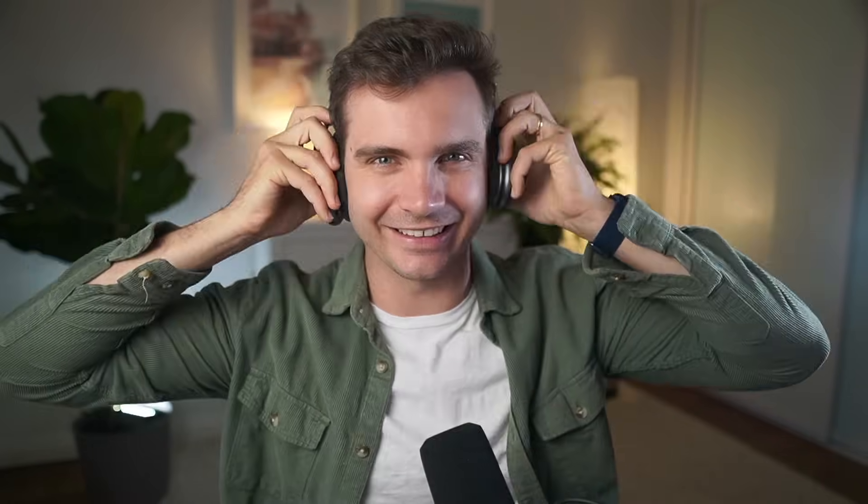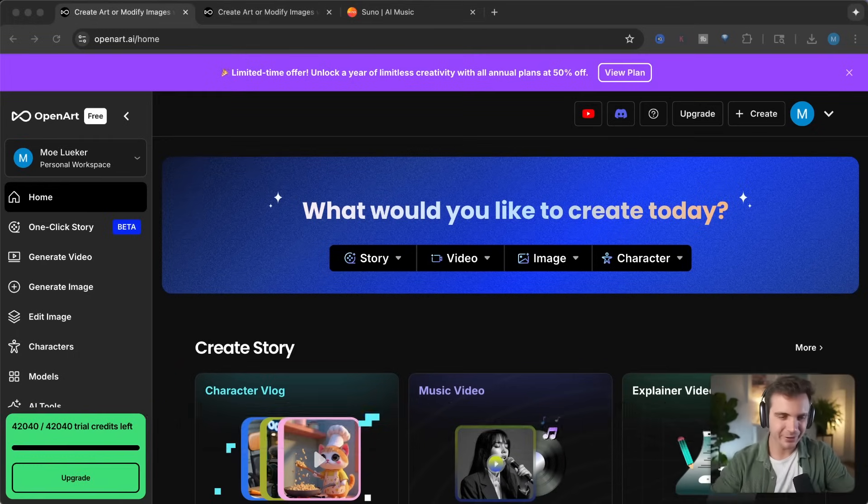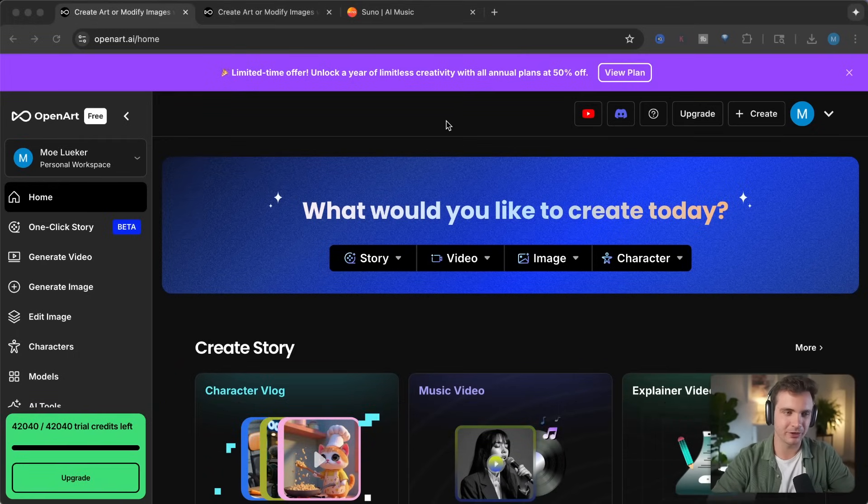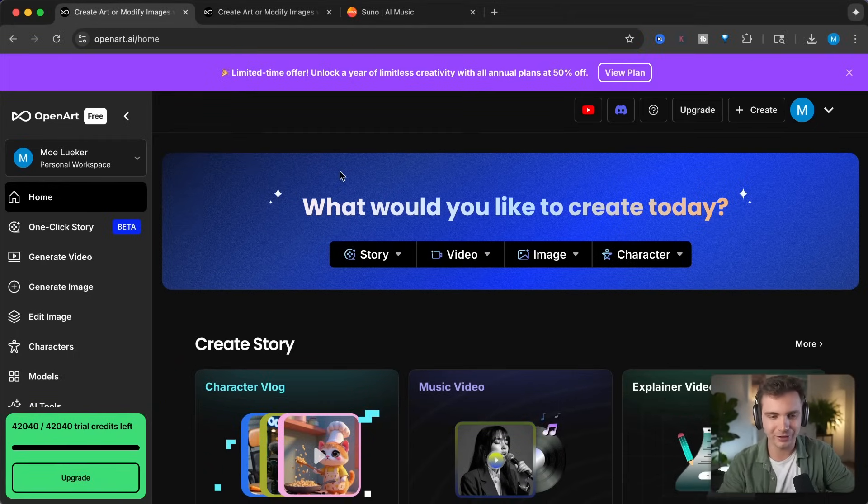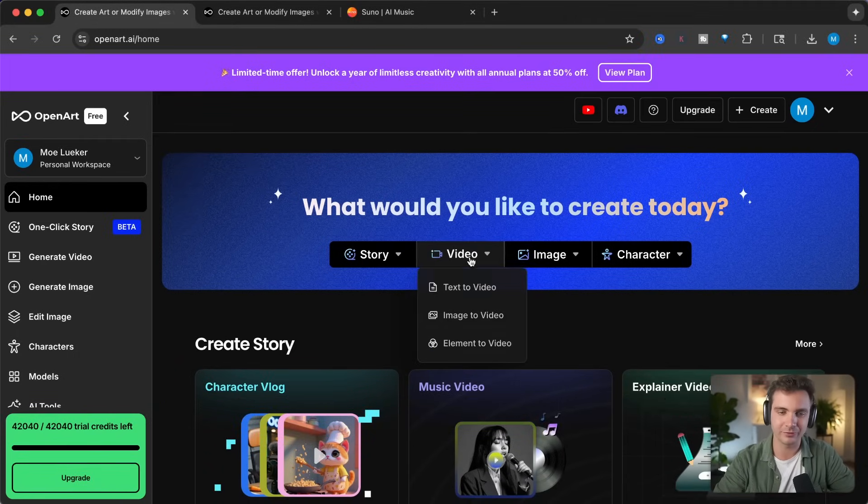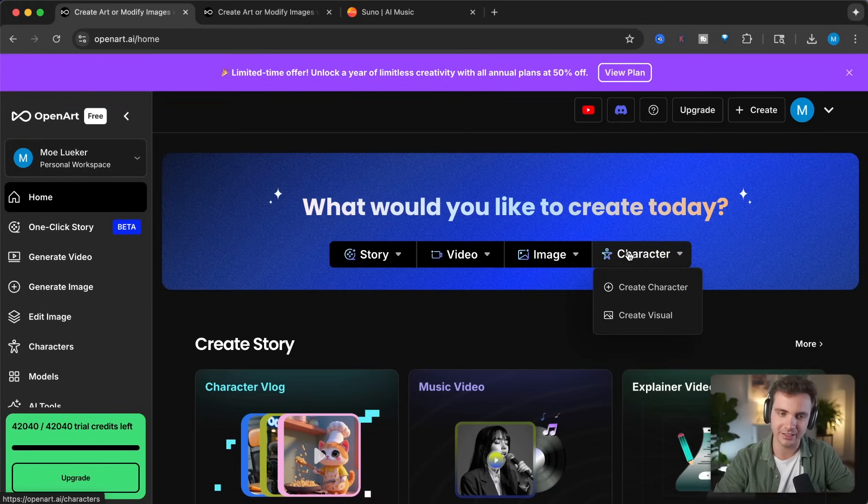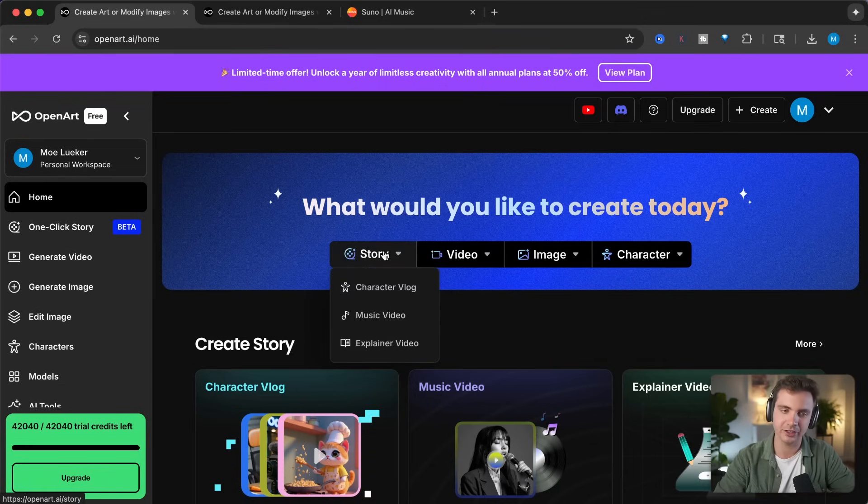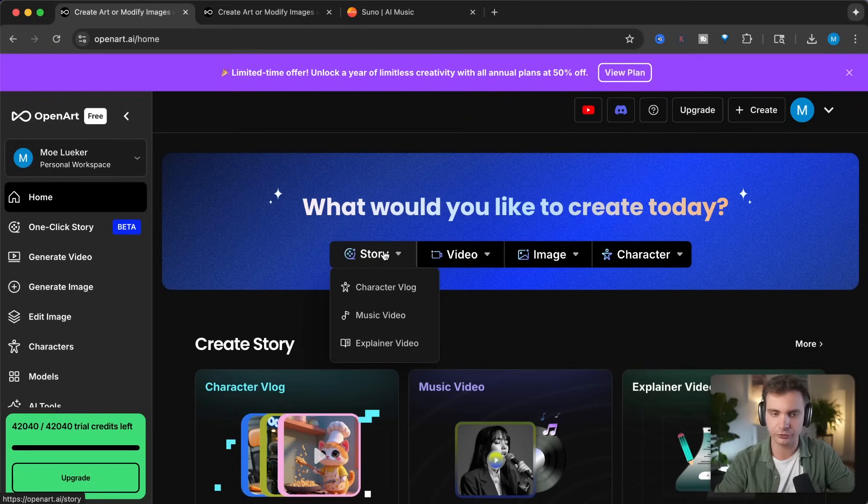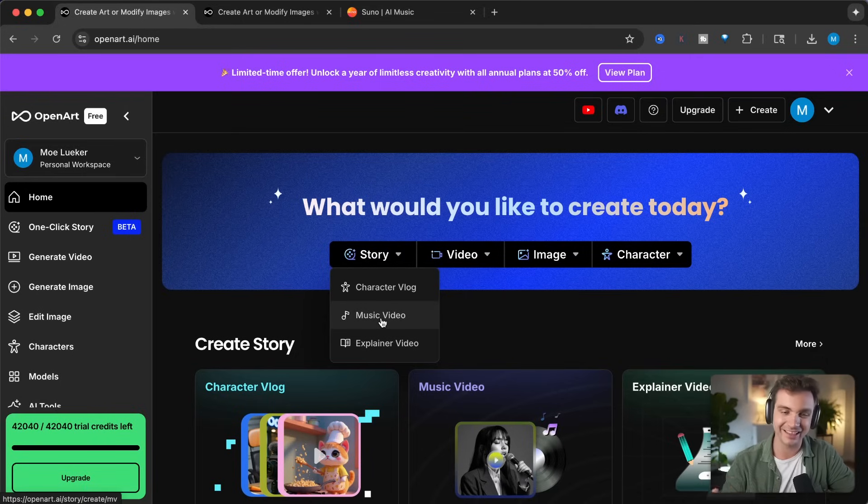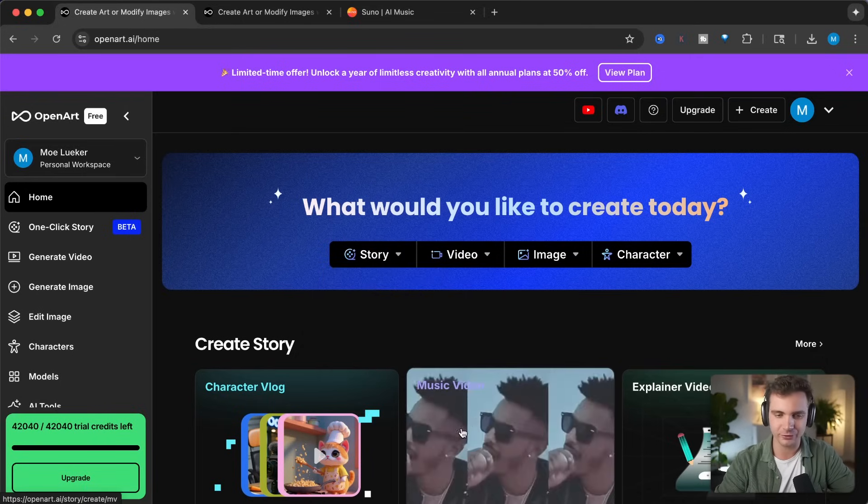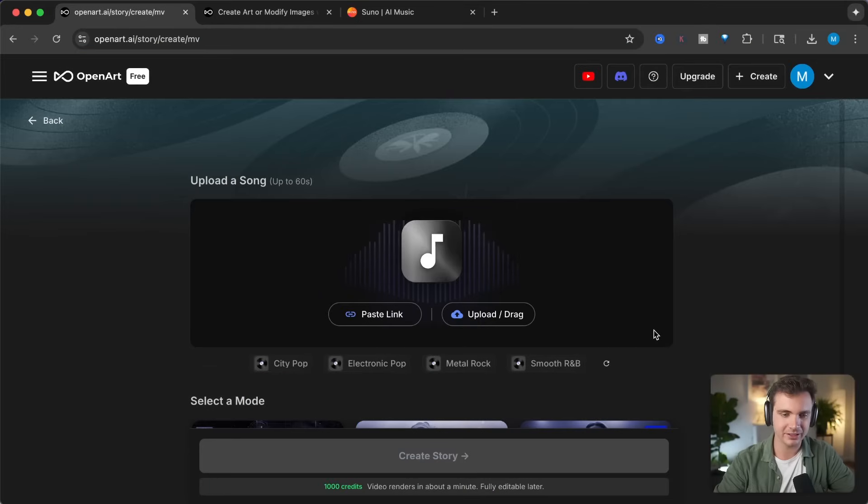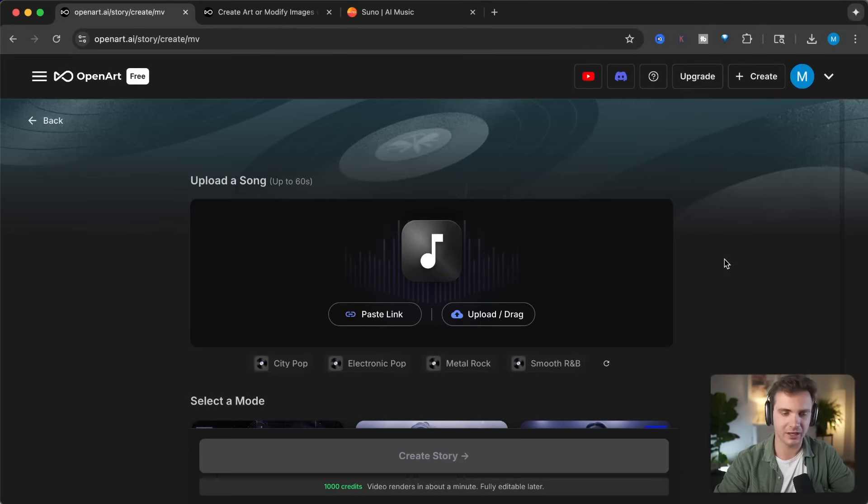Let's get locked in. Click on the link in the description in order to get access to this OpenArt beta. OpenArt lets you create videos, images, and characters at ease. And they just created a new feature called stories, where you can create character vlogs, explainer videos, or what we'll test out in this video, they let you create music videos. Click on that or on this thing right here, and you're led to this page. It's very simple to use.